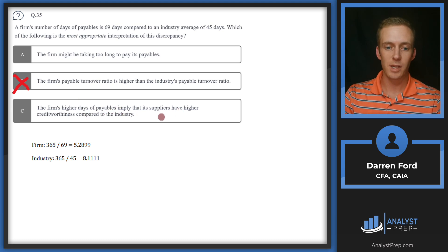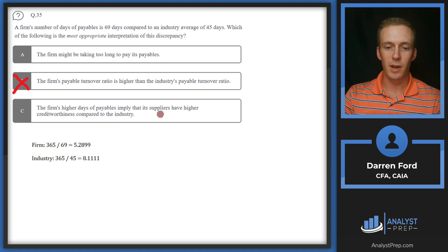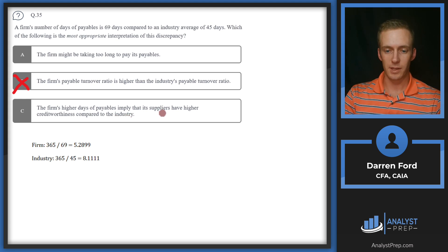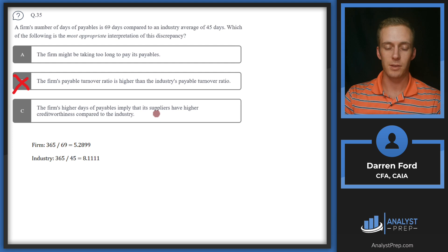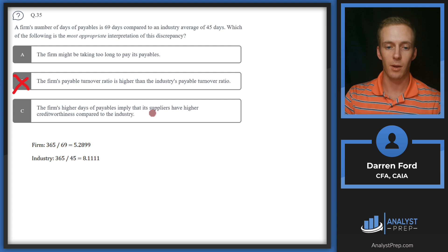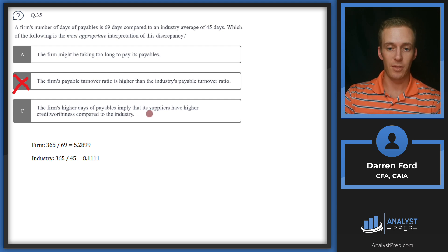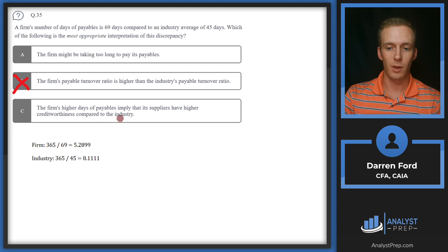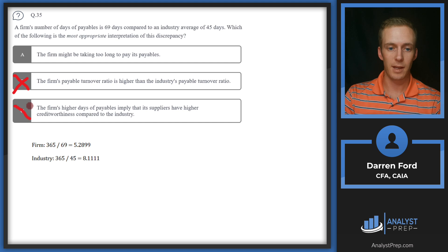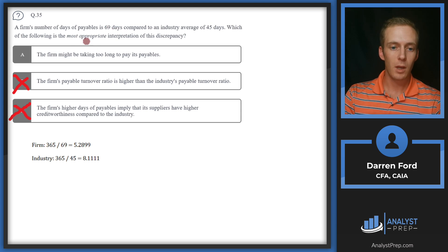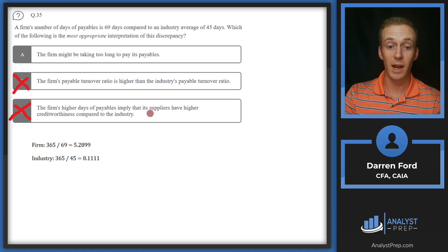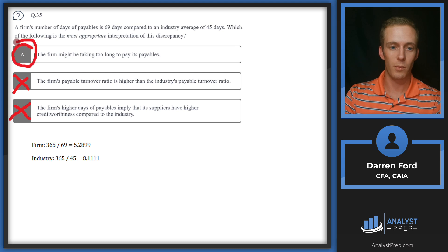And then C: The firm's higher days of payables imply that its suppliers have higher credit worthiness compared to the industry. The suppliers credit worthiness really isn't relevant in this case because the firm is the one that owes the money to the suppliers. If it said it implies that the firm has higher credit worthiness, then that could potentially be an answer - if they had higher credit worthiness, they'd be allowed to take a longer time to pay. But long-winded way to say that the supplier's credit worthiness isn't really relevant to accounts payable. We'll go with A.